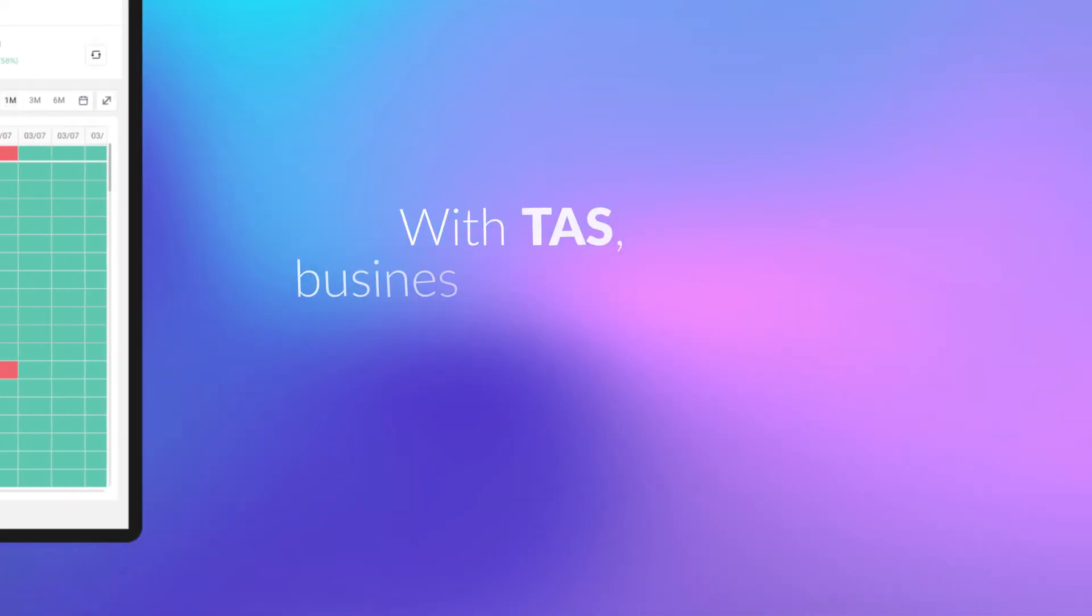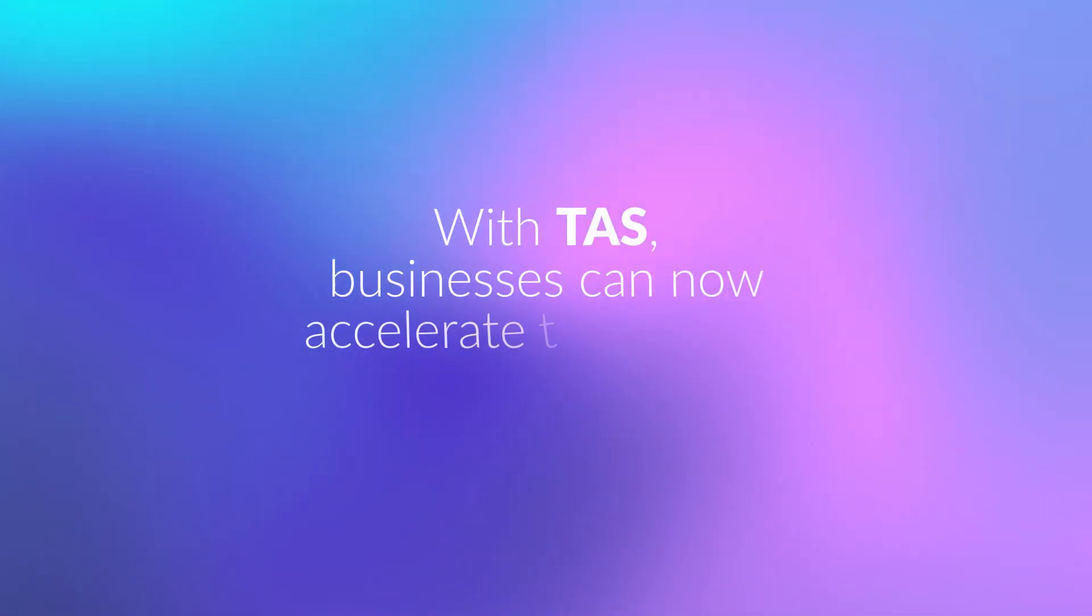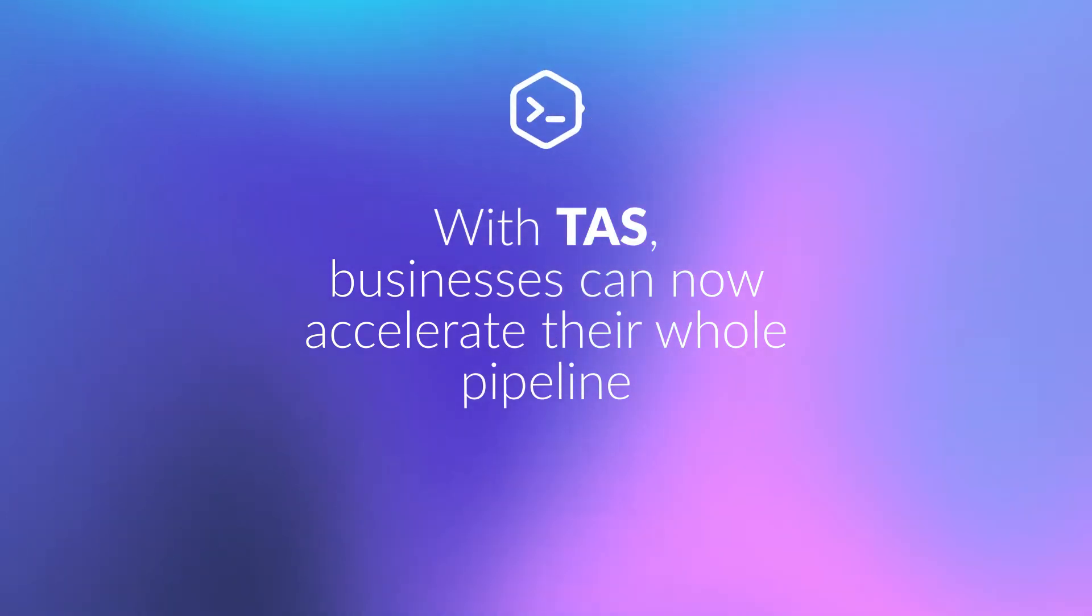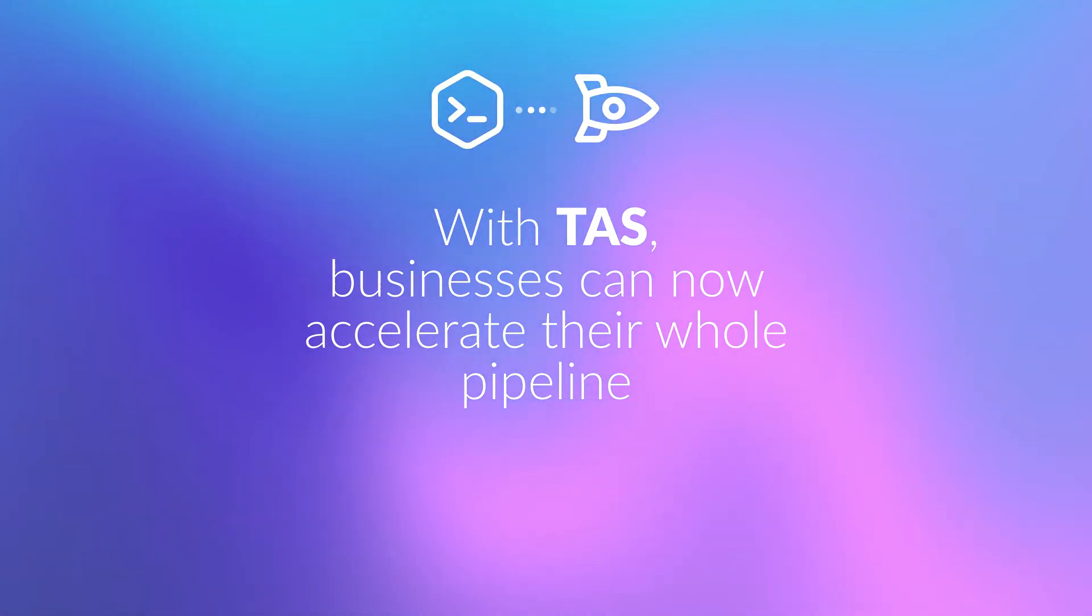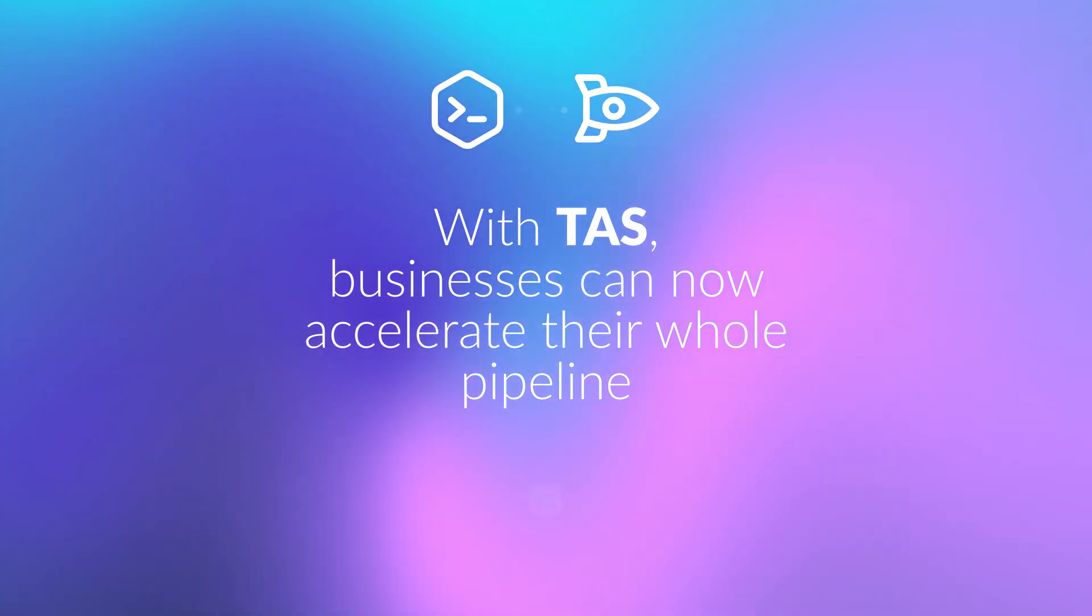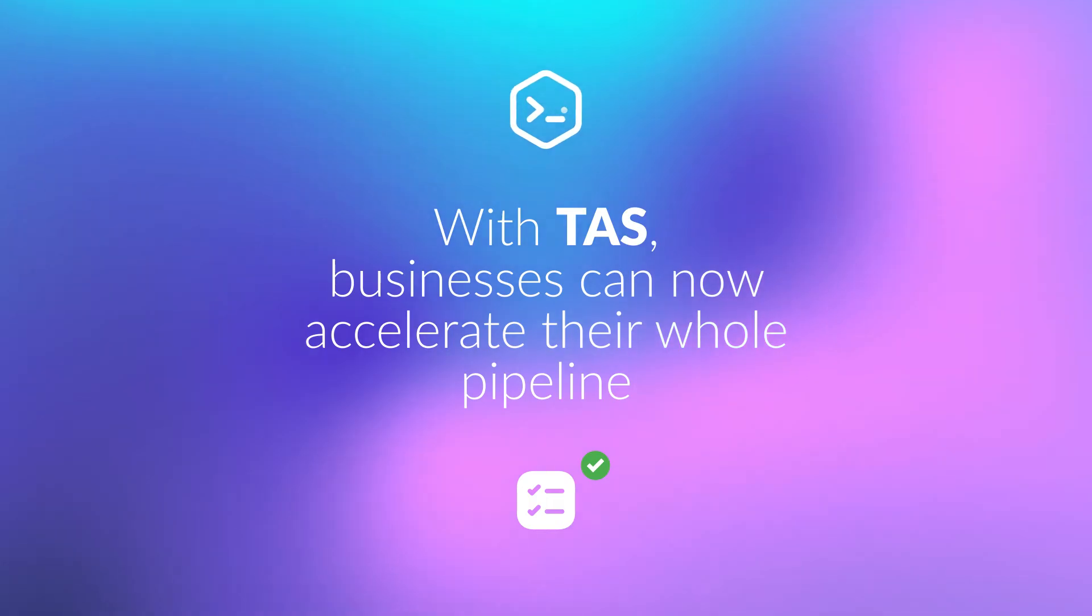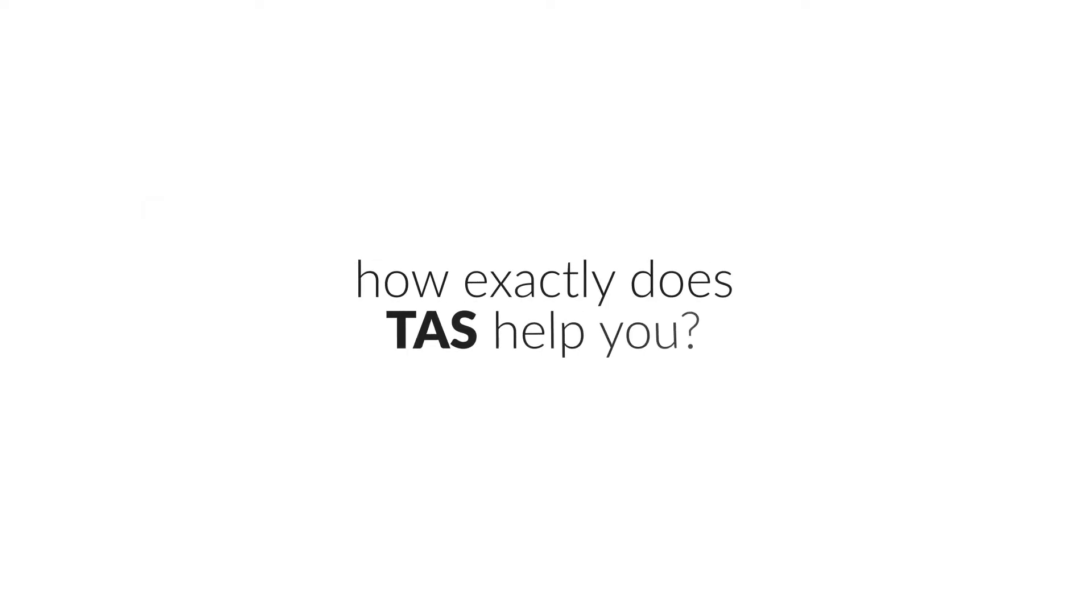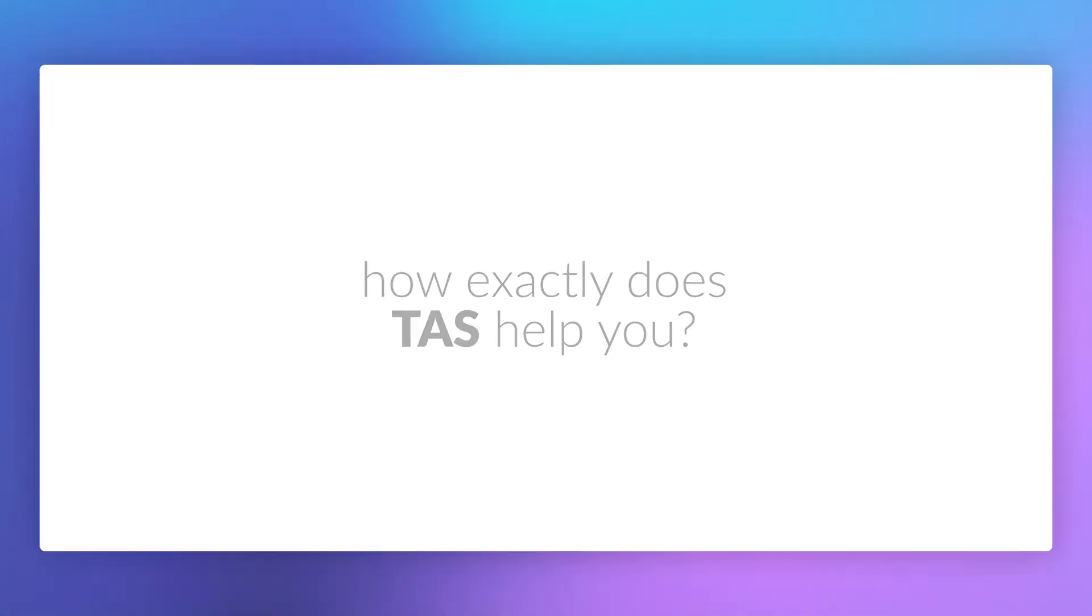With TAS, businesses can now accelerate their whole pipeline from dev to release, get faster feedback on code changes, manage flaky tests, and keep master green. Now you might be wondering, how exactly does TAS help you?